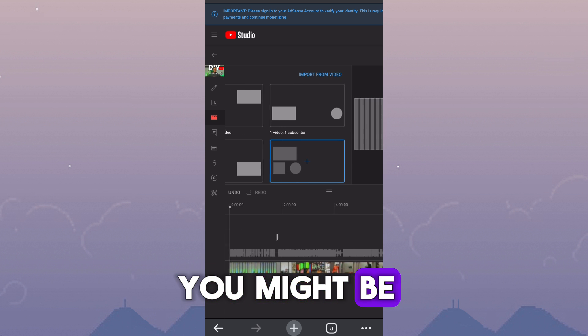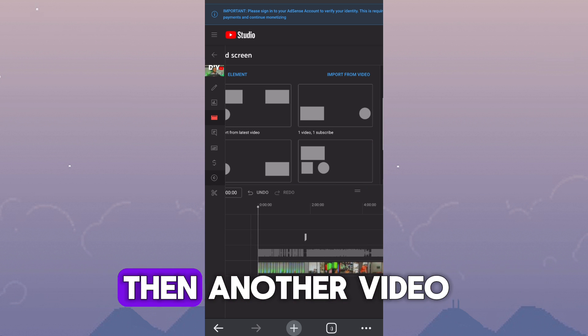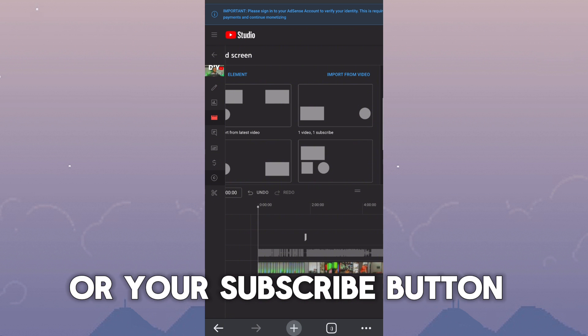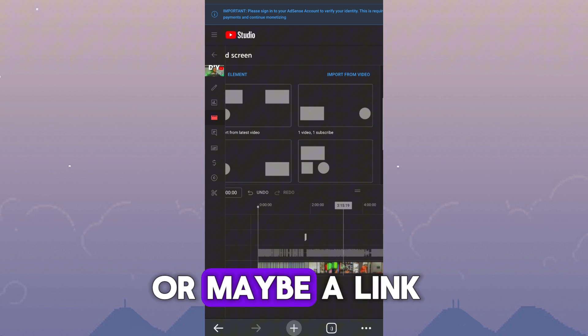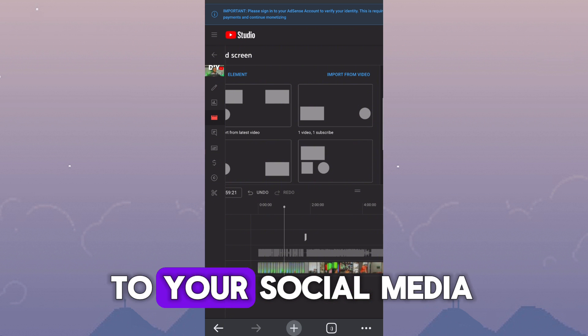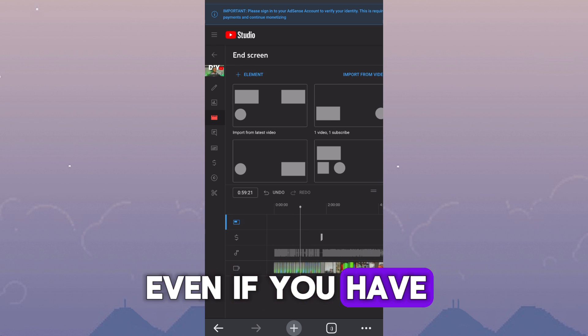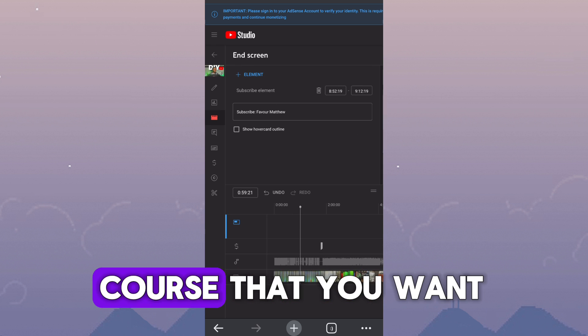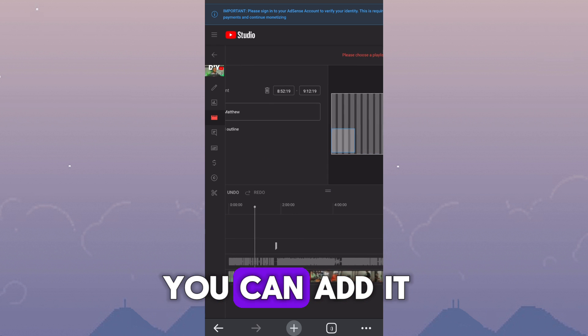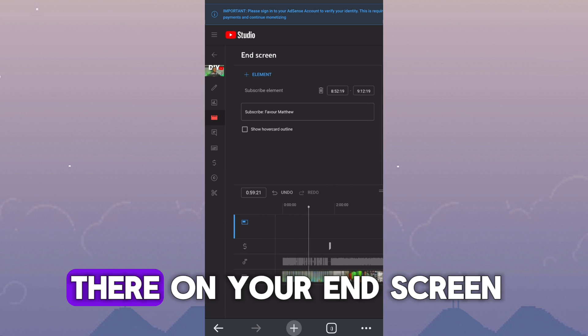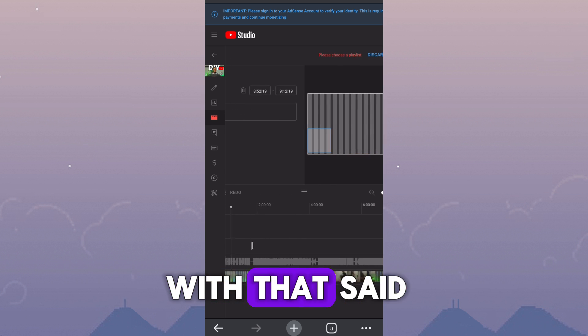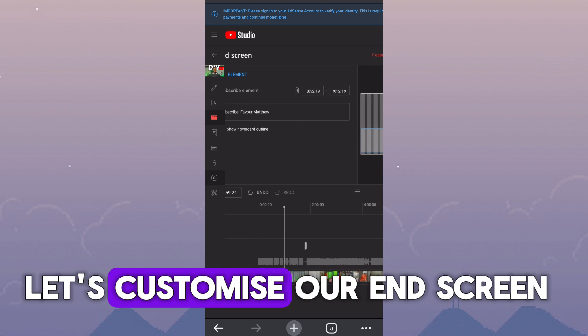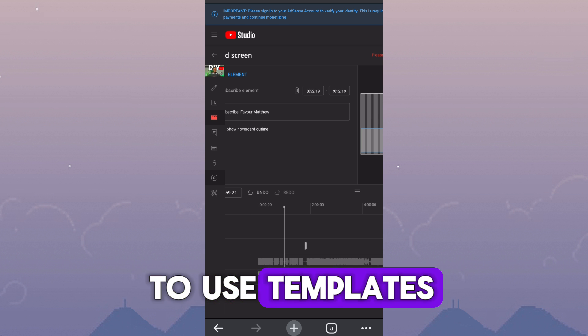You might be merging your subscribe button, then another video, or your subscribe button, then a playlist, or maybe a link to your social media. Even if you have a link to a course that you want people to buy, you can add it there on your end screen. With that said, let's customize our end screen because I don't want to use templates.